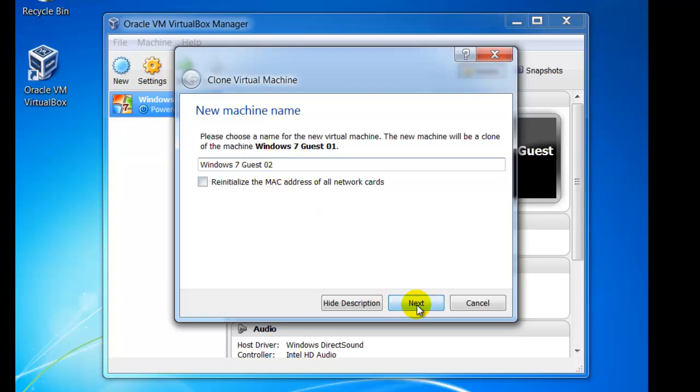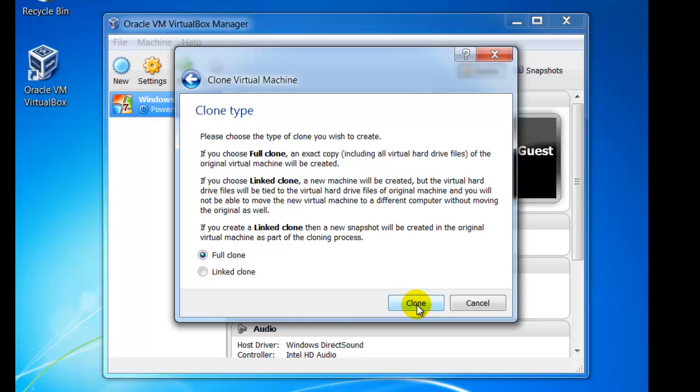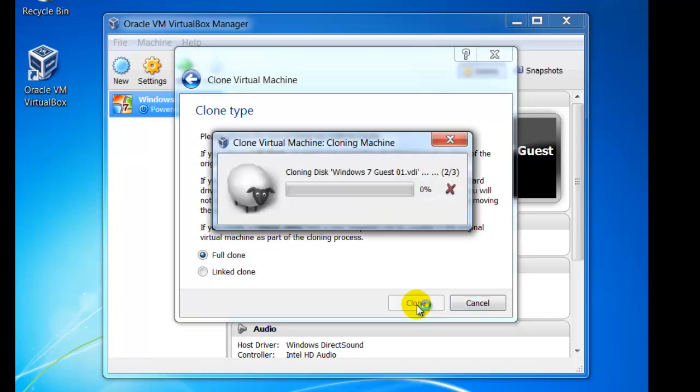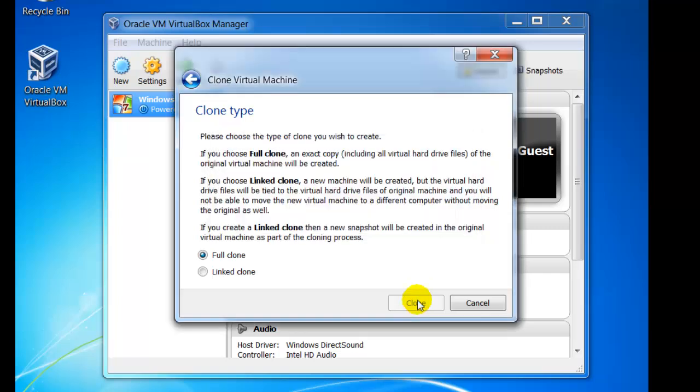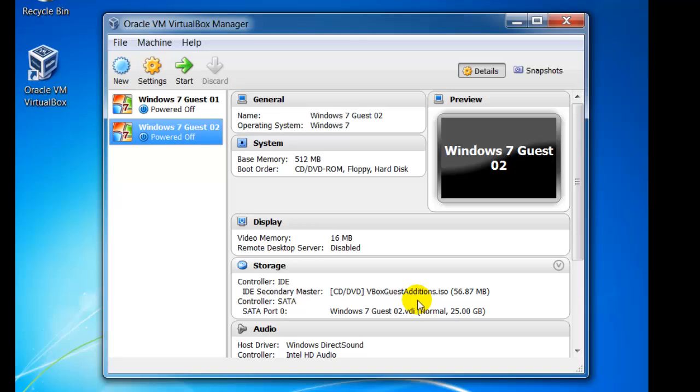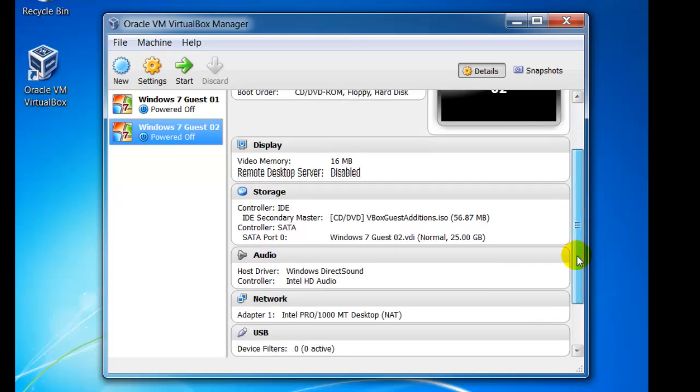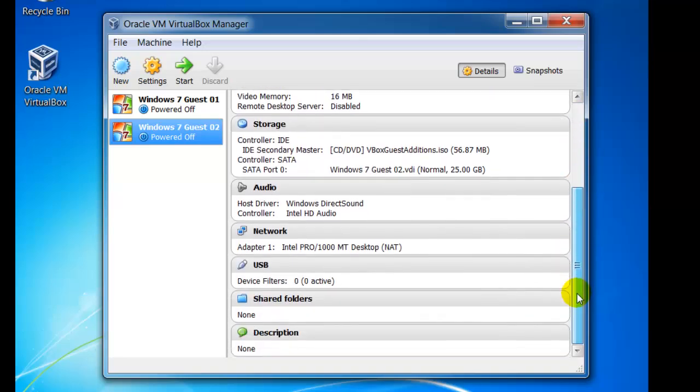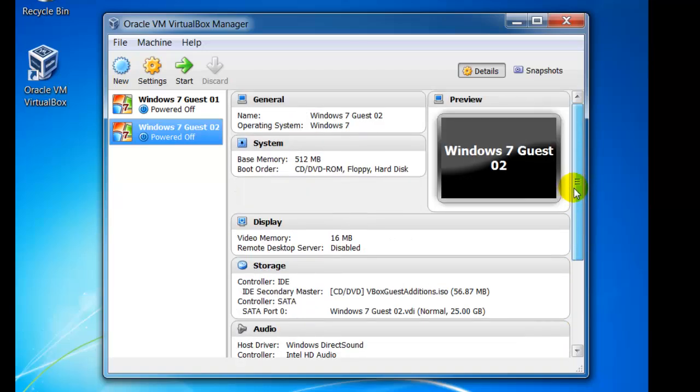Next, you will be prompted to choose between a full clone or linked clone. In our example we want this to be a clone of Guest01 and not be linked in any way, so we simply click on clone. This process can take some time, so here we have speeded it up. We now have two guests running Windows 7, each with their own settings that can be changed.